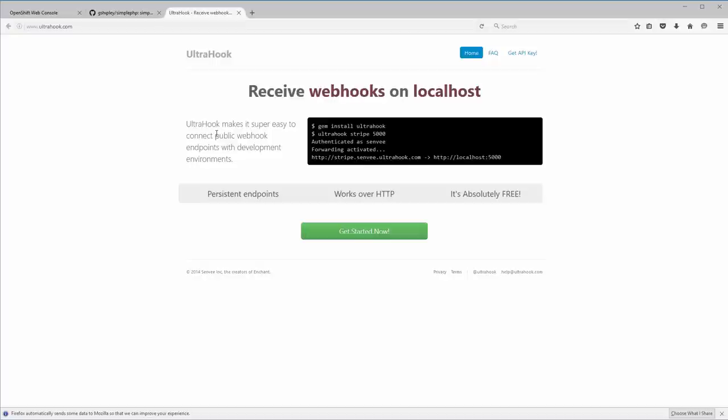To accept external requests, and then proxy that to an internal endpoint. Because the OpenShift CDK runs on 10.1.2.2, and the OpenShift all-in-one runs on the 10.2.2.2 private network addresses, that's not obviously accessible from the outside internet. So we need to use a tool, something like UltraHook, in order to proxy those requests. Now, I already have an UltraHook account and an API key. Again, it's very easy to sign up.